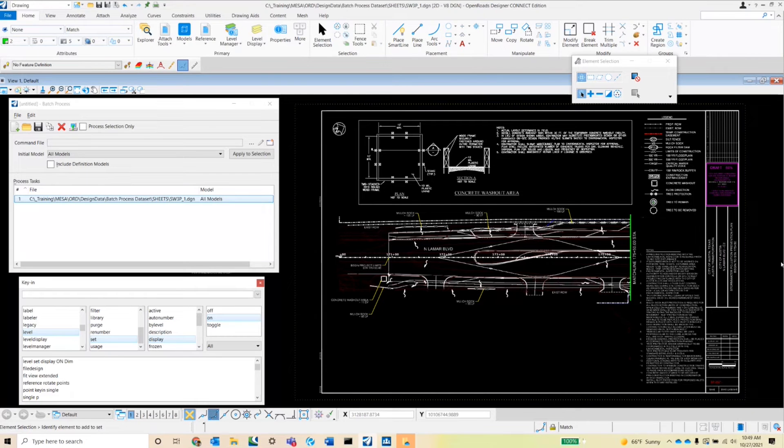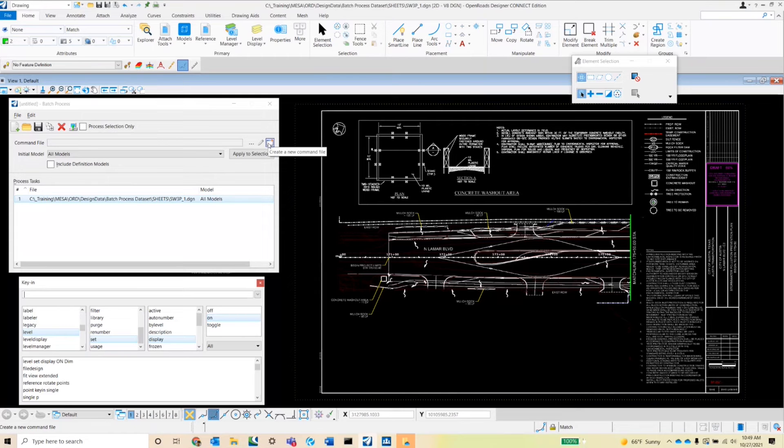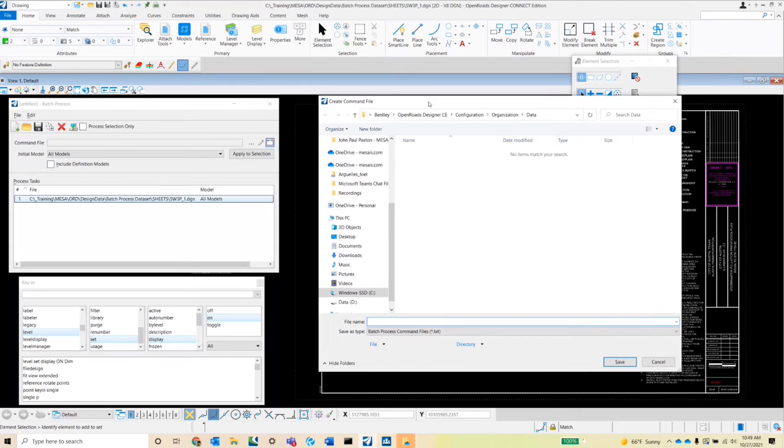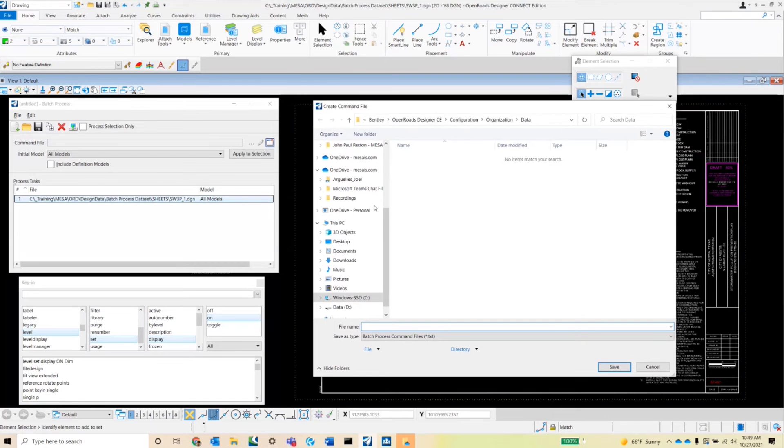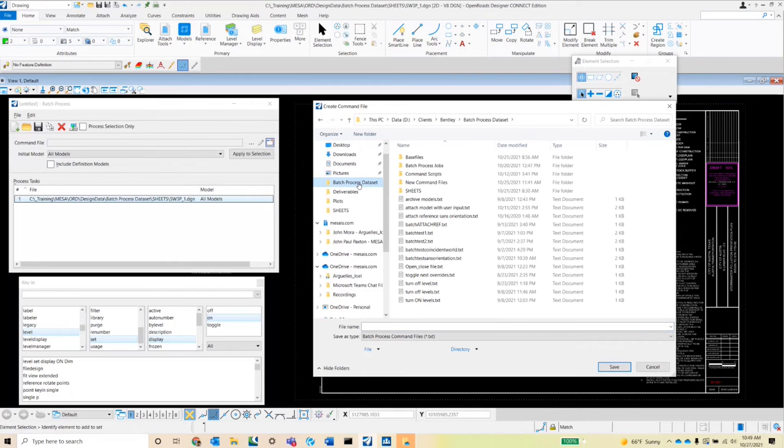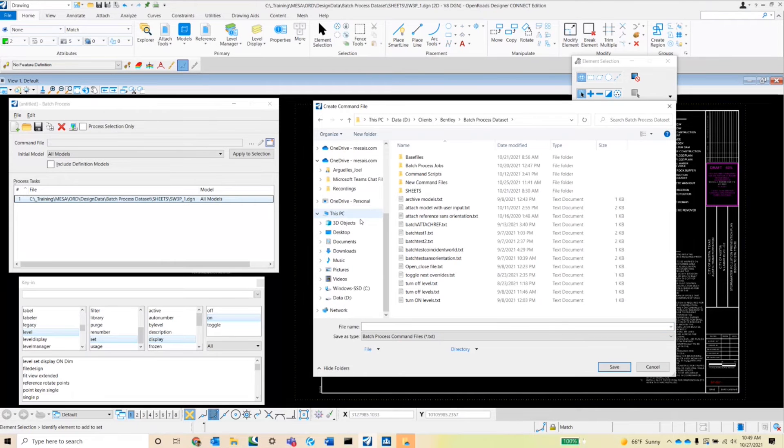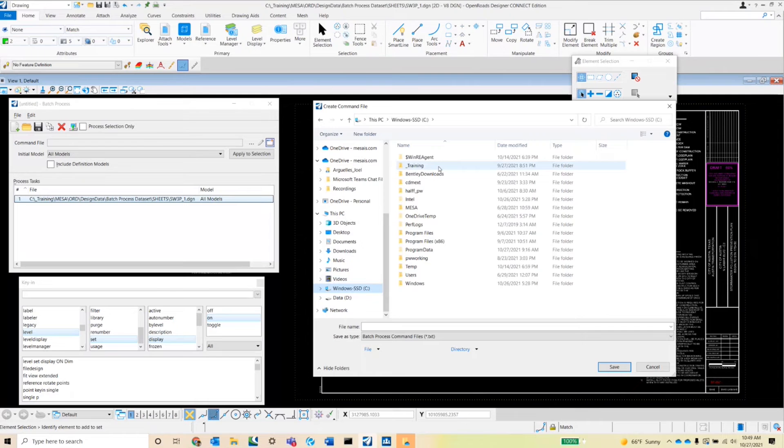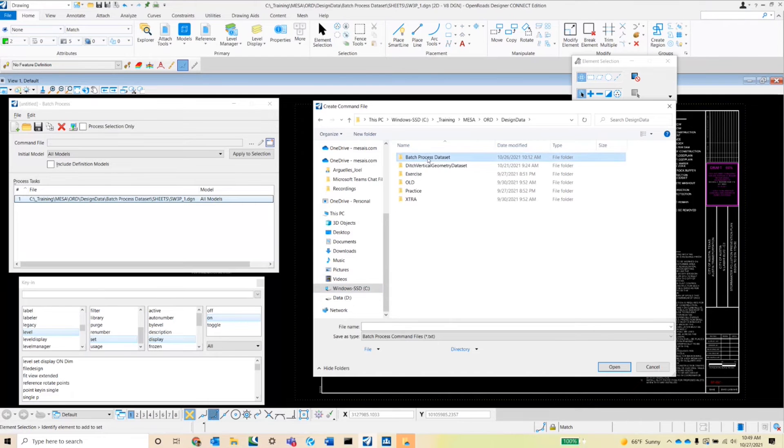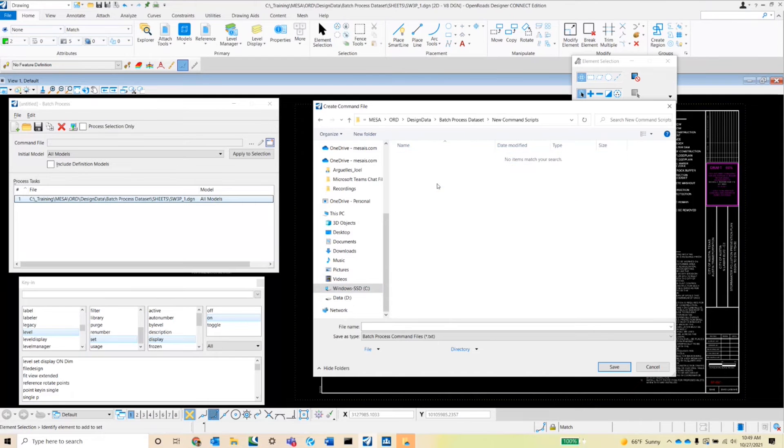So to do that, we're going to go back over into the batch process dialog box and select that create a new command file button. It's going to ask me where I want to save it. I'm going to go over to my batch process data set and select new command script.